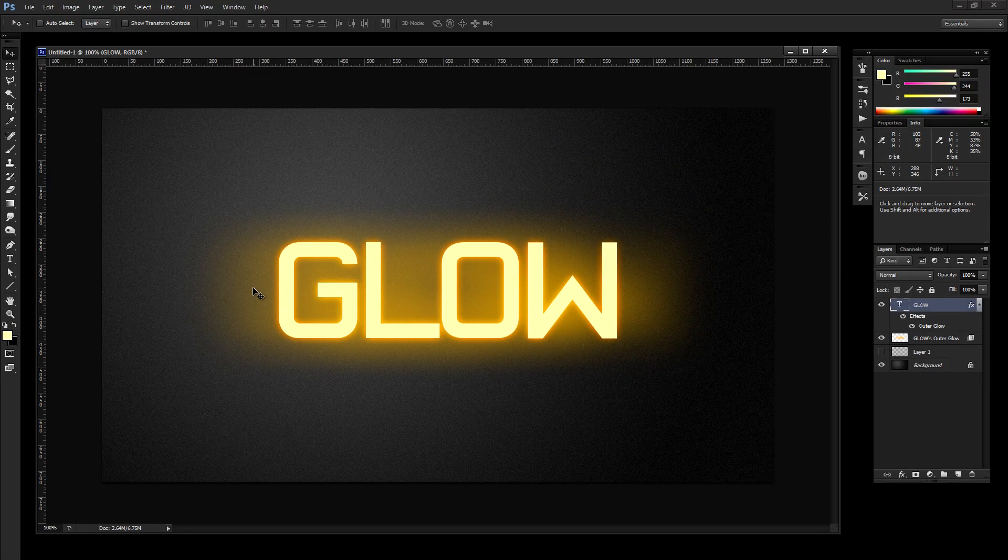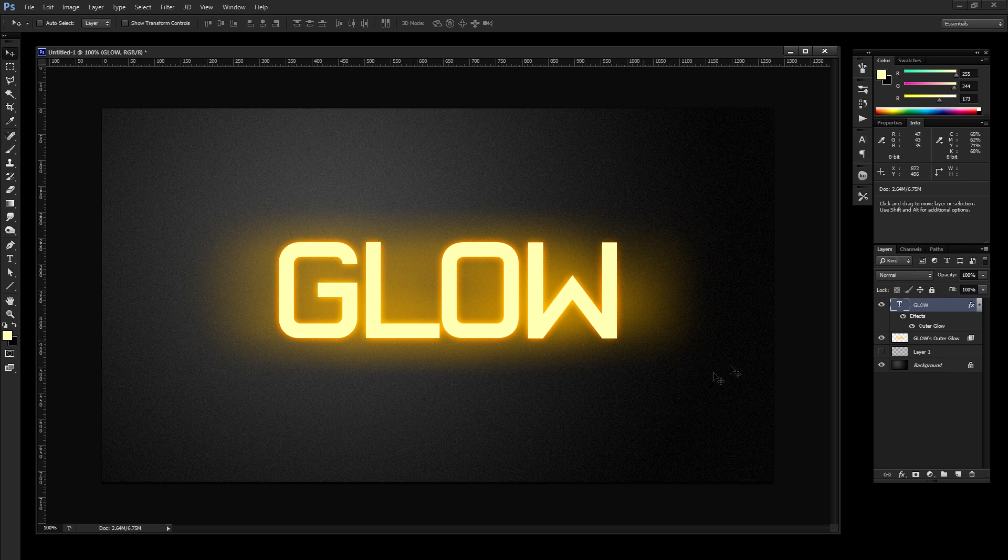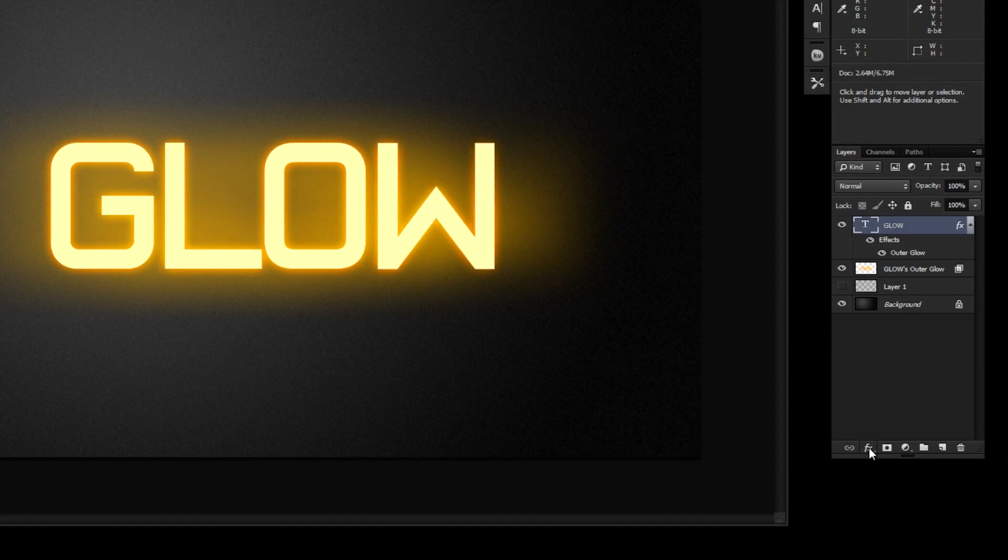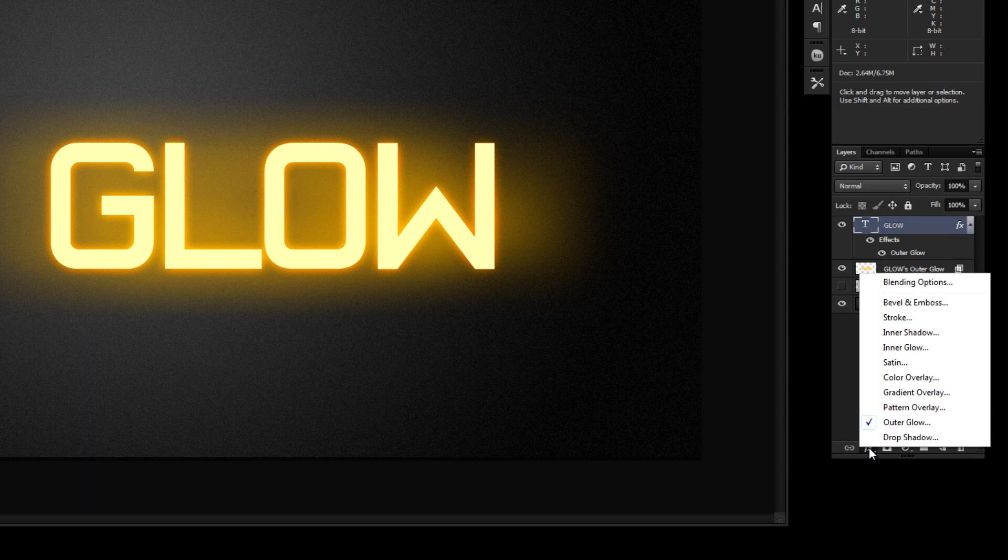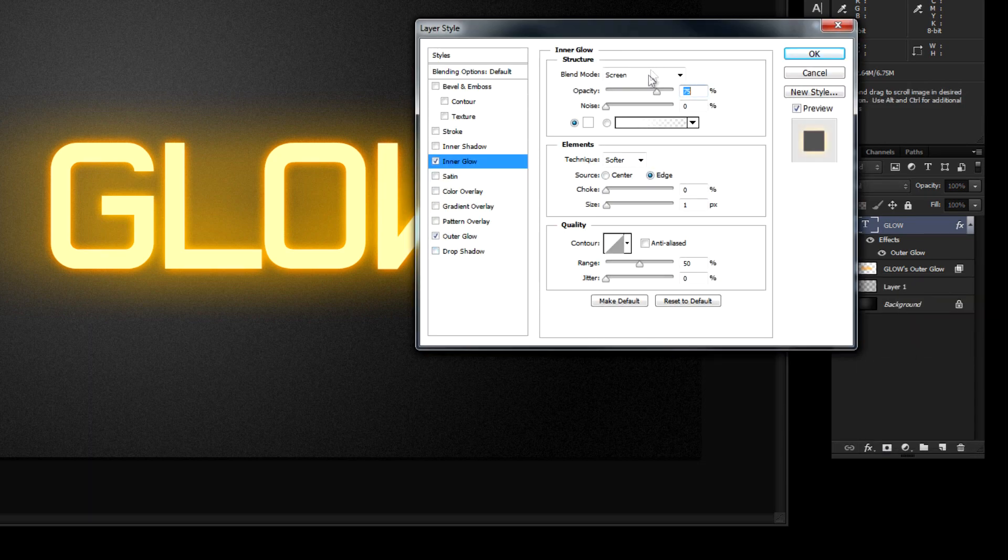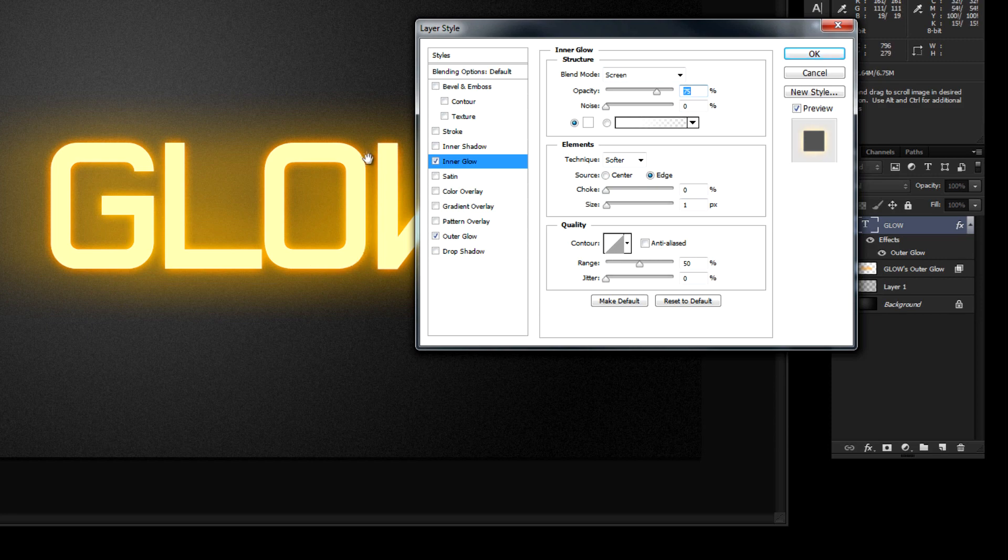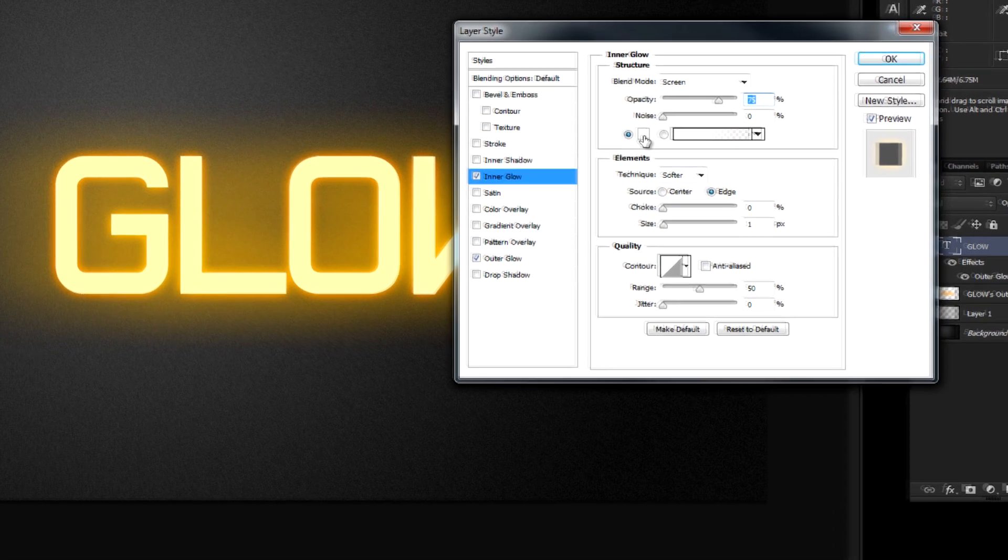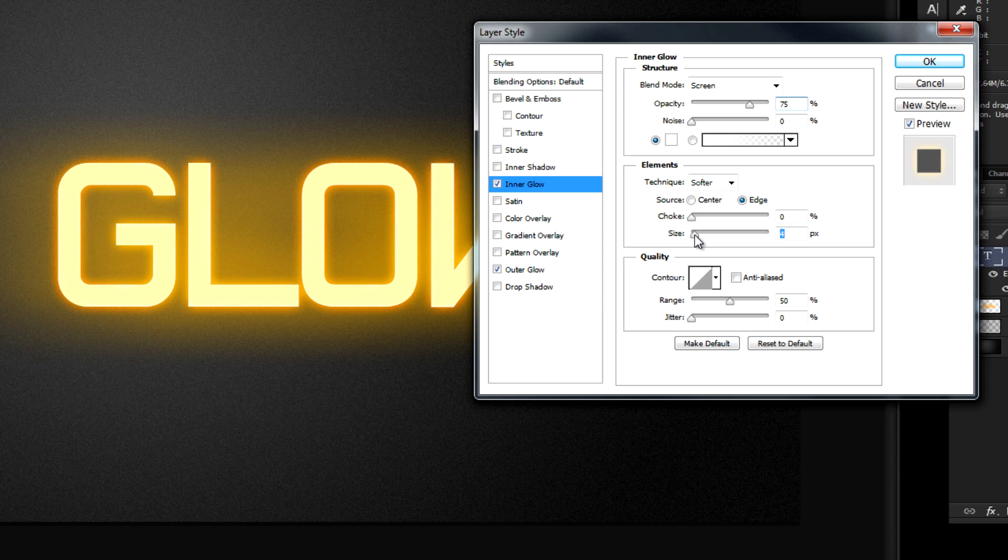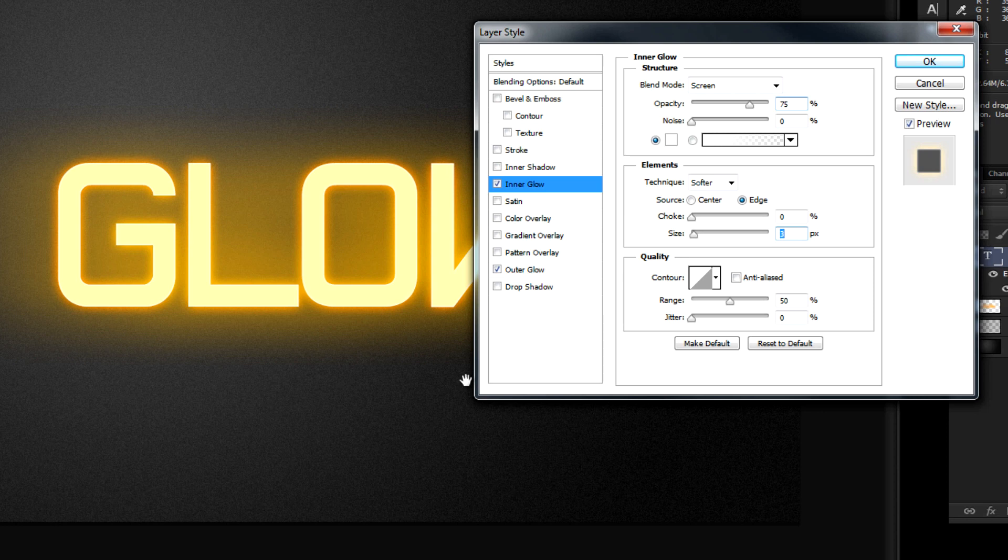So now we've got our glowing text really starting to work. One other thing we want to do to this is give it an inner glow. So let's go back to our text effect and go to inner glow. And we want just barely in there. So white is a good color and the blend mode should be screen. And then just simply turn the size up to maybe 4, 3 or 4 pixels. That'll just help kind of peel it apart a little bit more.